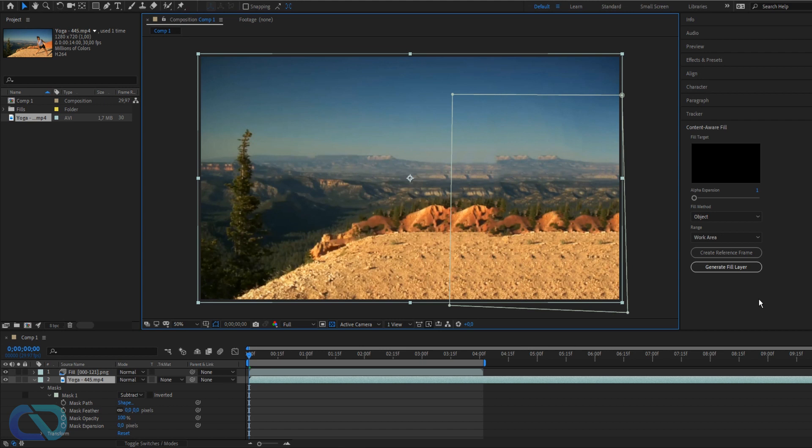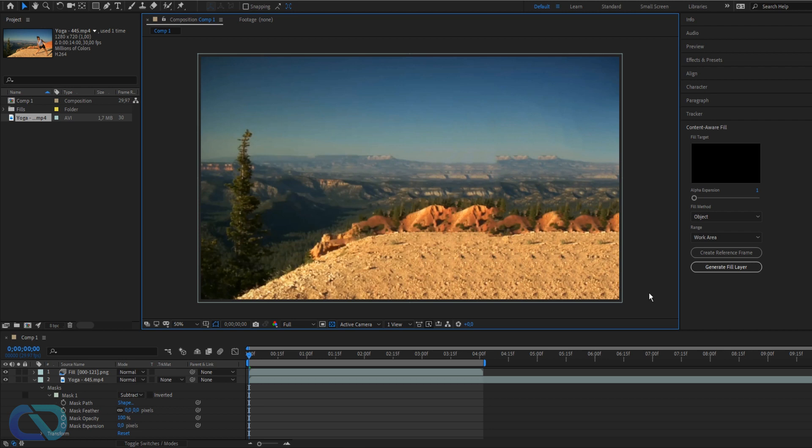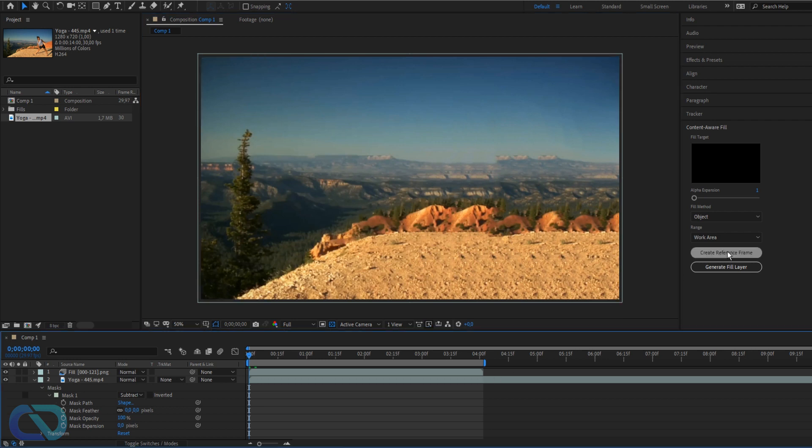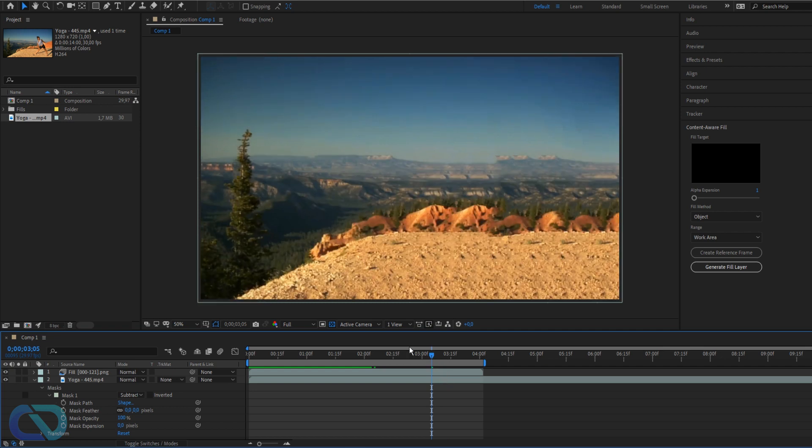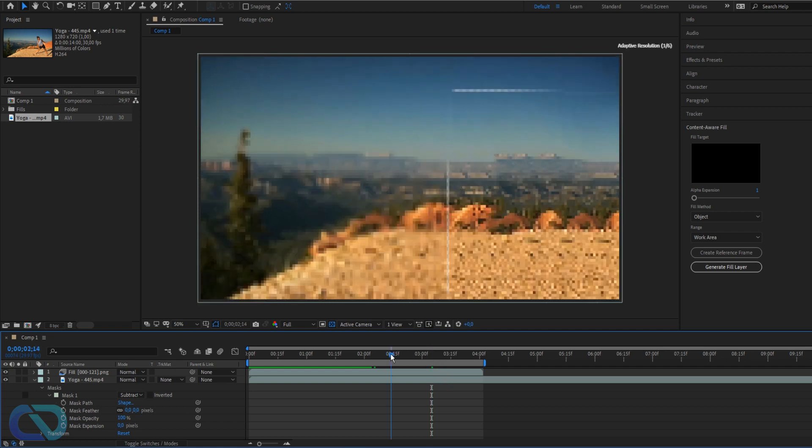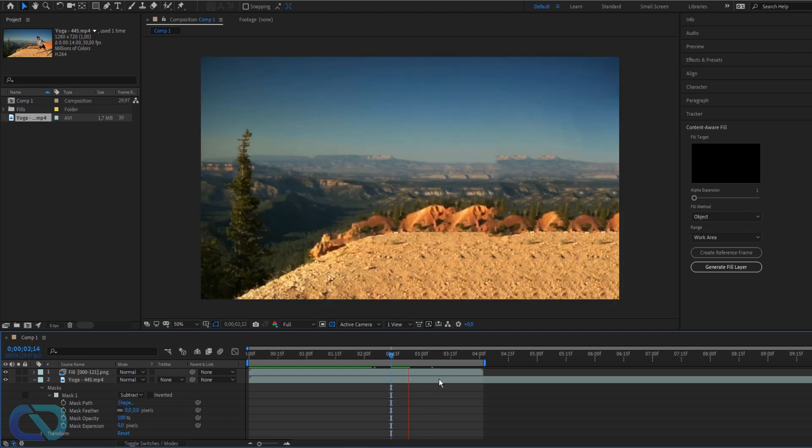Okay, now after some minutes the rendering is done and here's the result. So let's click here and now we can play that. You see nobody's here anymore doing yoga. Here's maybe some missing pieces but it looks perfect.